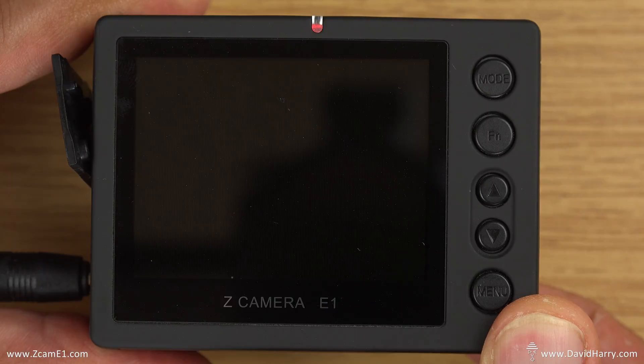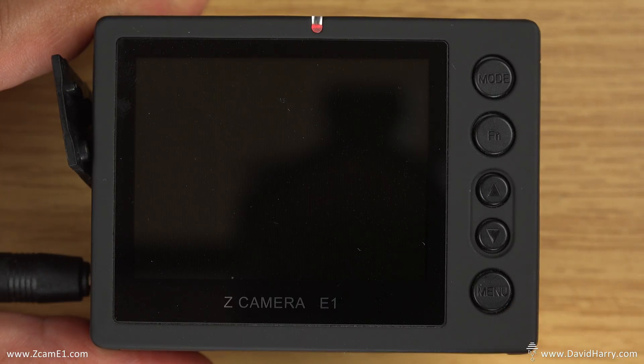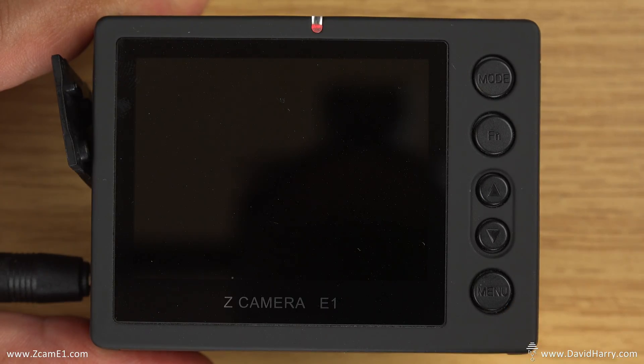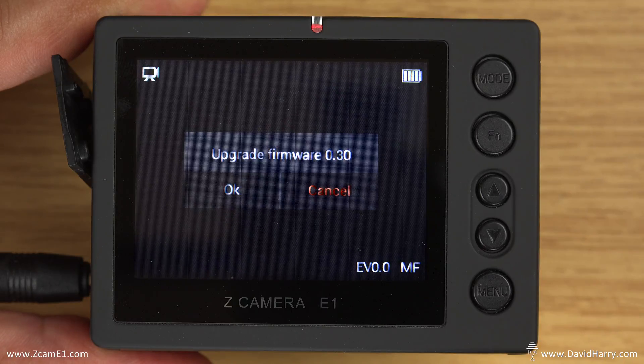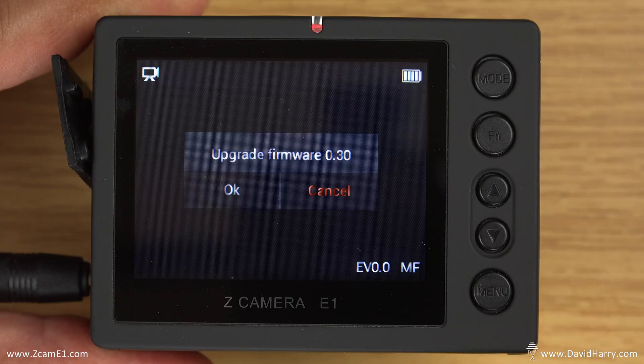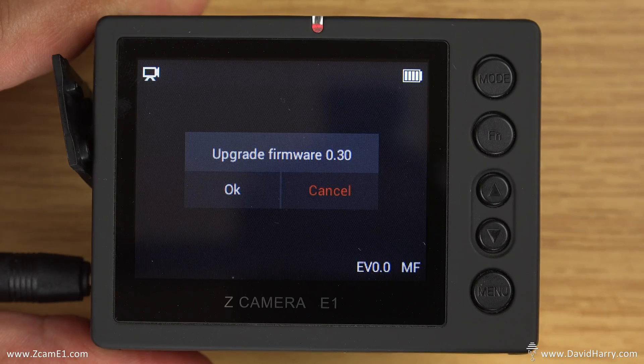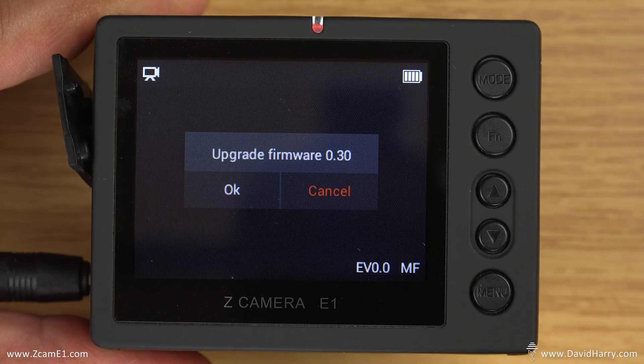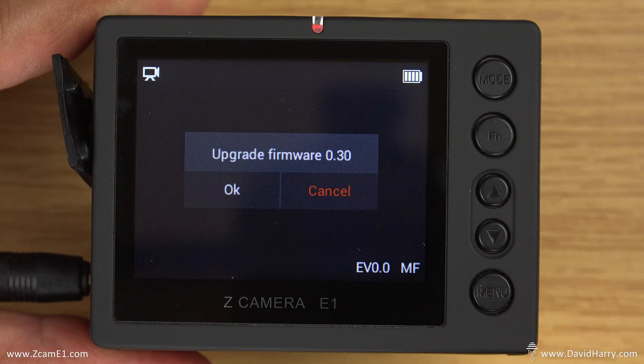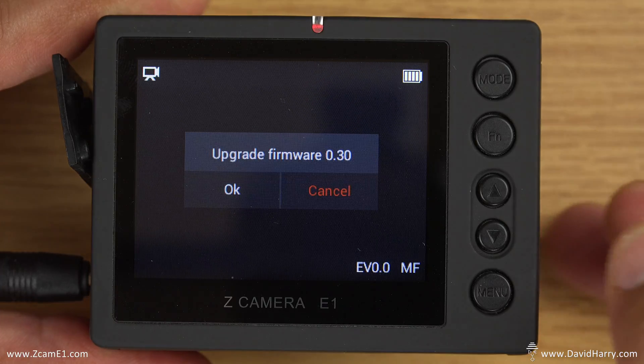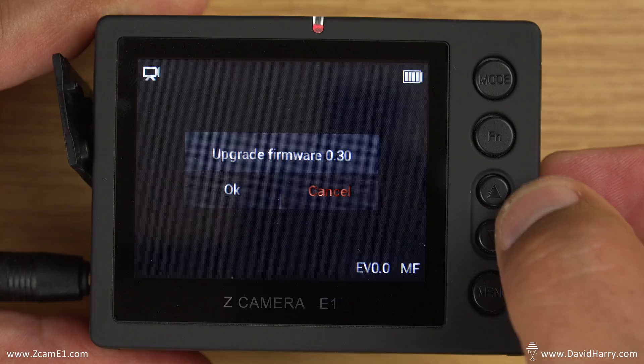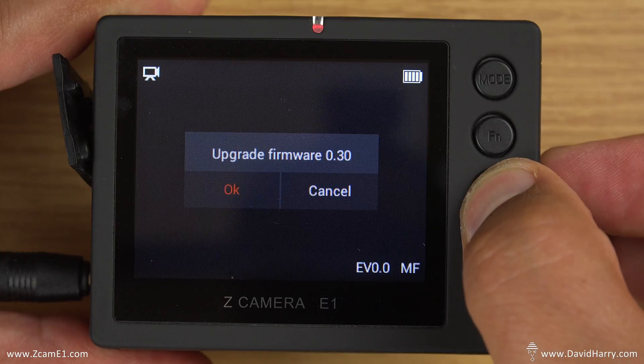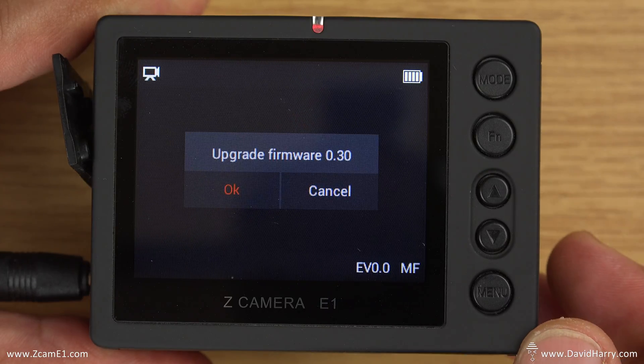So the next thing to do now is to switch the power on the camera. I've just switched on the power, give it a few seconds and then it will come up with a message on the screen. And there we go, there is the message. It's identified that it has a firmware file in the root directory of the SD card. So use the up and down arrows to navigate to highlight OK so it goes red or orange, and then click the function button.